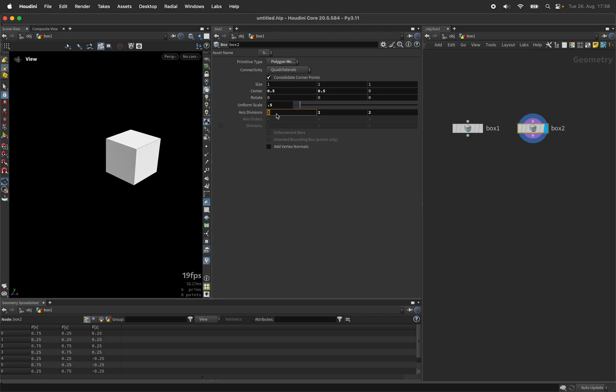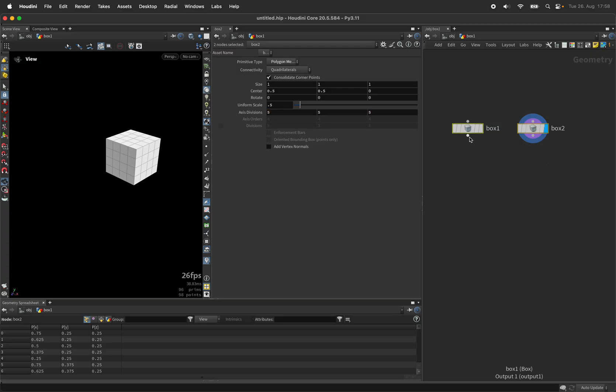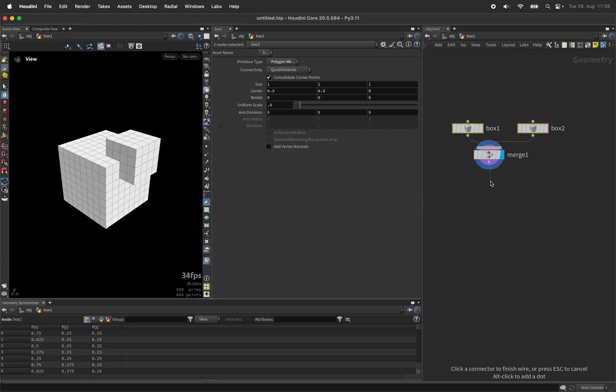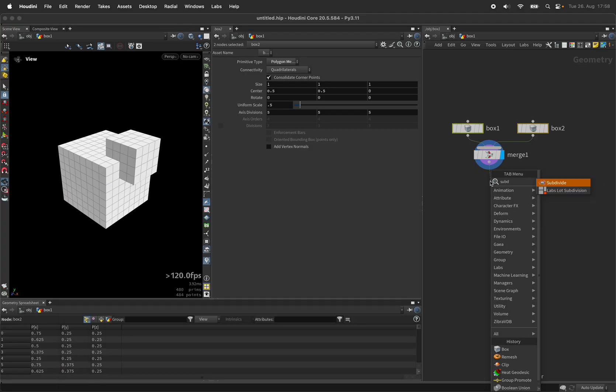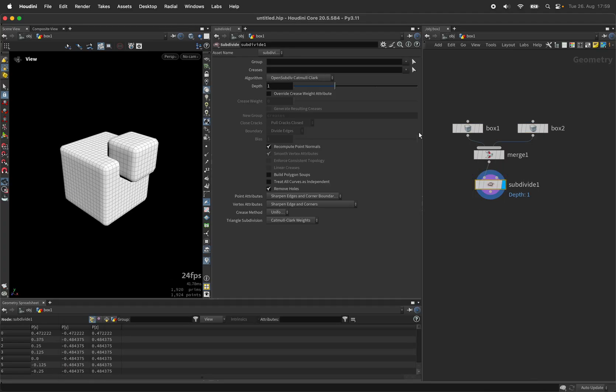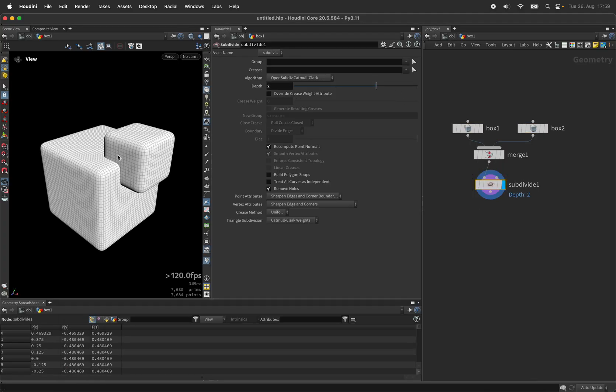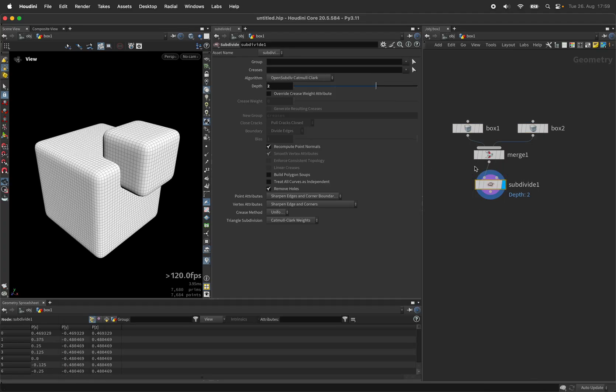I'll give it five divisions along each axis and now we'll merge both boxes and subdivide them twice to get more definition and smoothness.